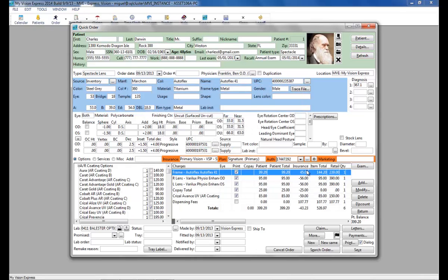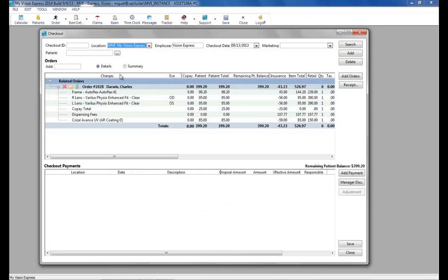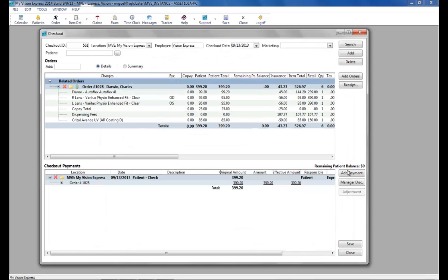Here we can see the patient co-pays, chargebacks, and dispensing fees. The patient balance is $399. We will take that now. We will save and go back to the order.